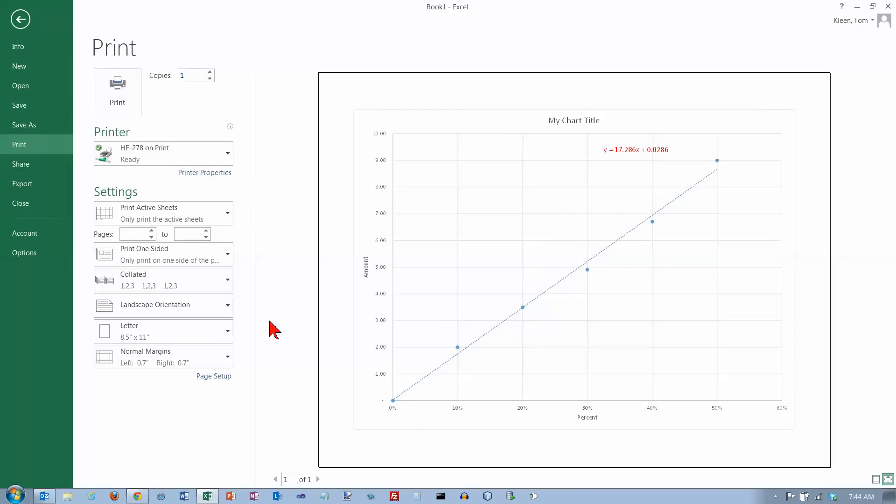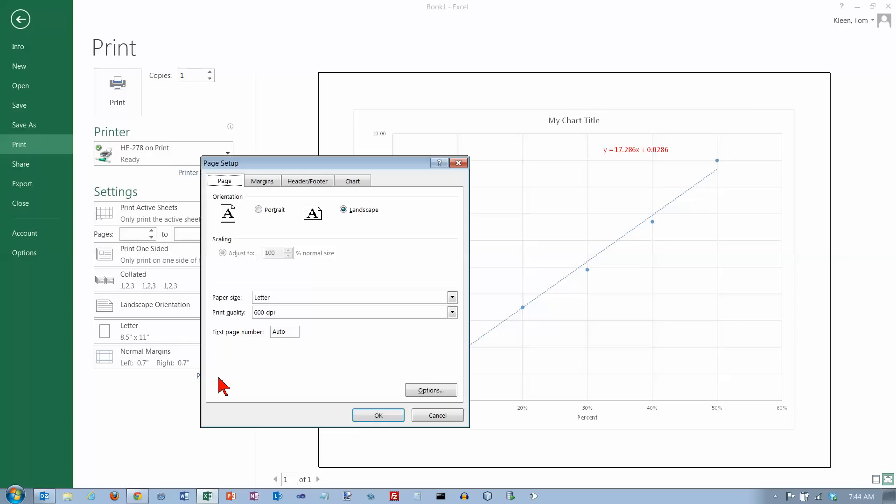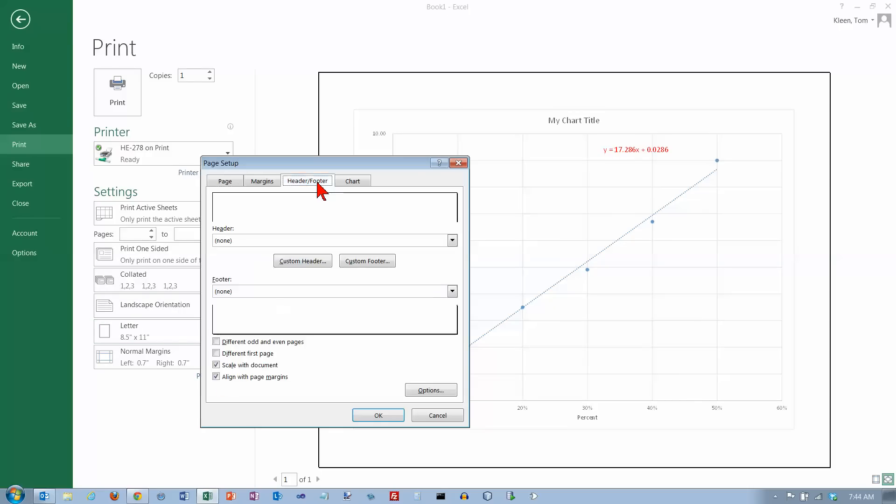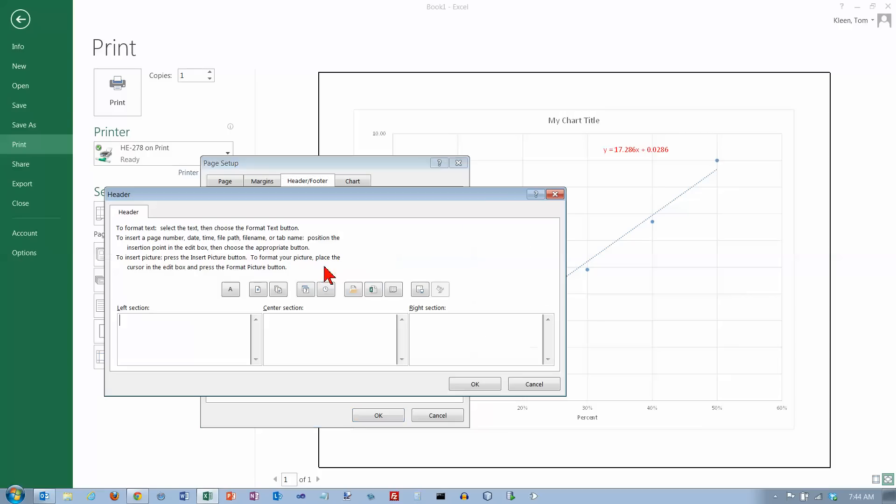And you can go in here if you want to and go to Page Setup. And if you need a hard copy of this, you can go here and you can add a custom header, click on the right side, and put in your name. Click on OK.